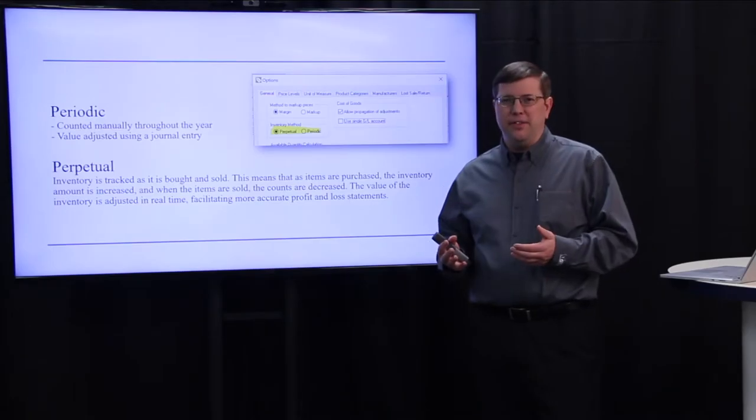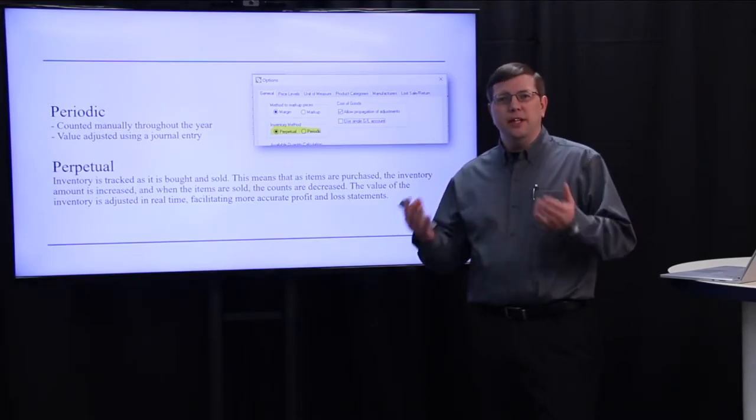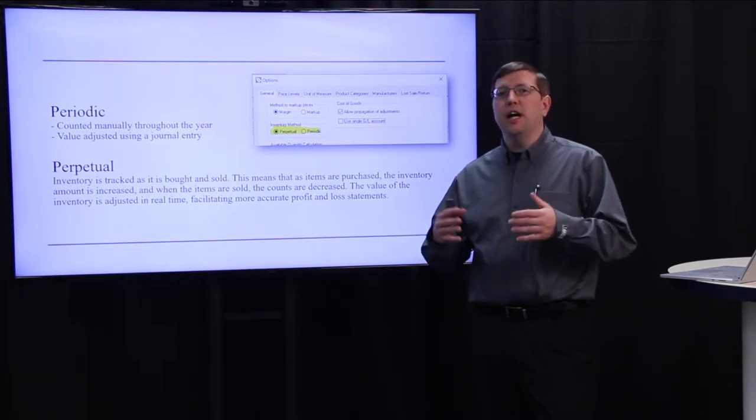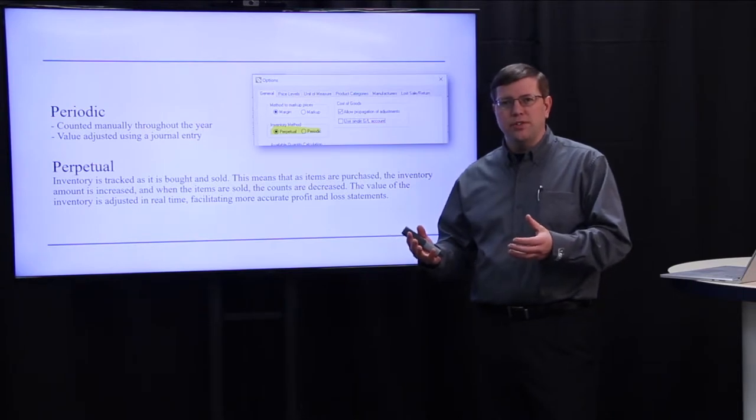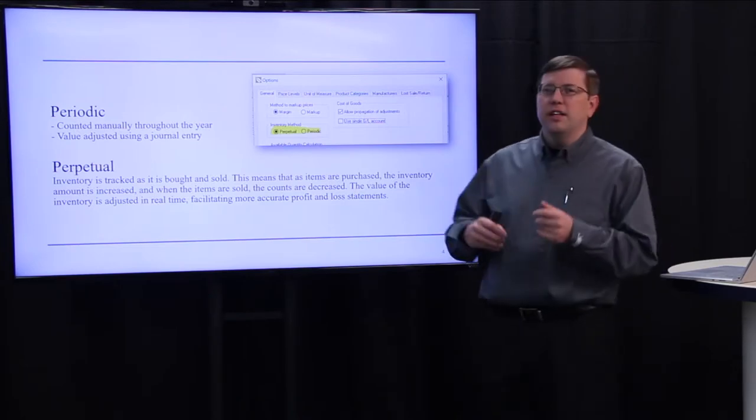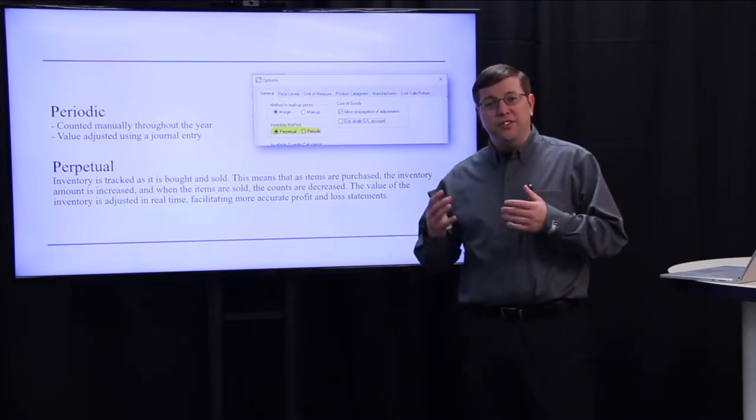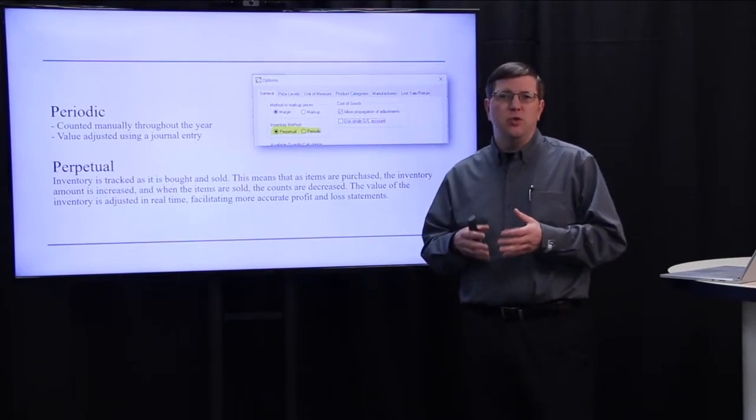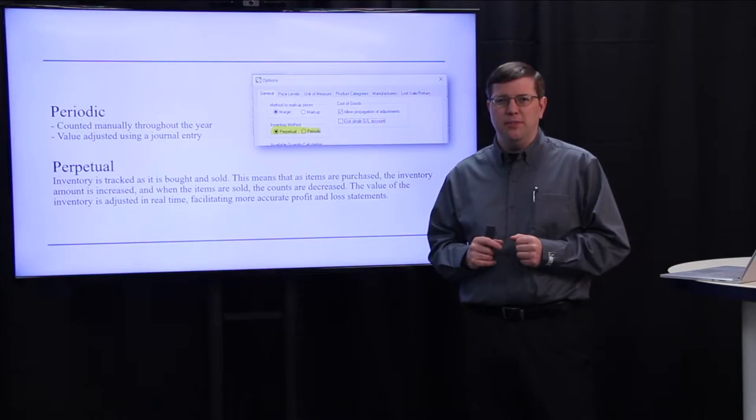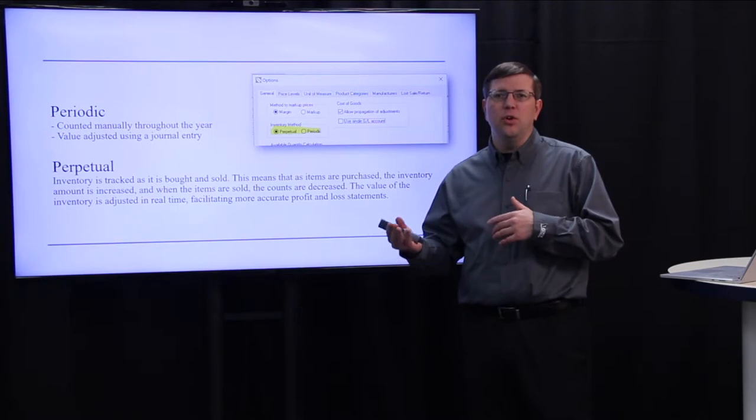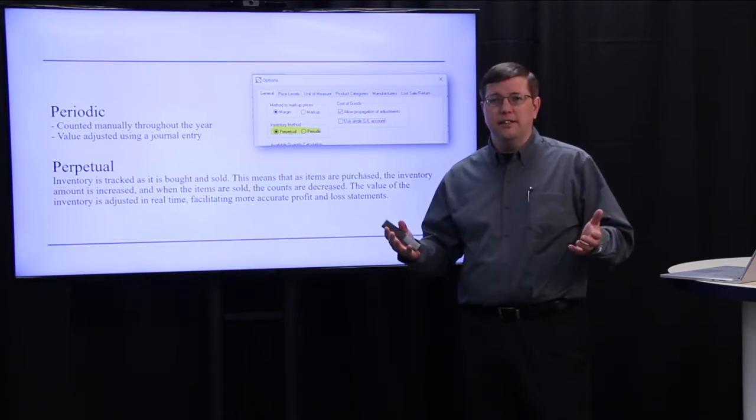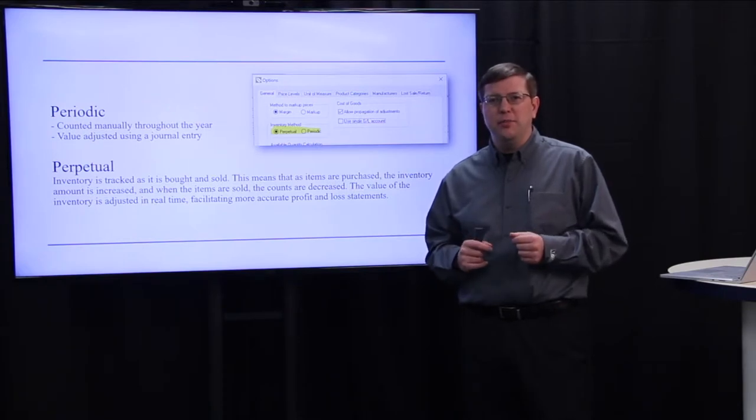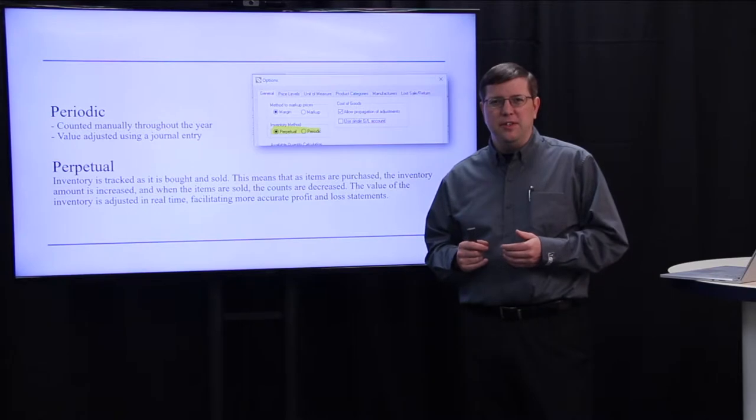The periodic method is the simplest of the two methods, and it's simply keeping track and calculating your inventory periodically throughout the year and adjusting the value on your books through a journal entry. The perpetual method is more complex, and eBMS does a lot of work on the back end to help you keep your inventory value current throughout the year. As you buy and as you sell, eBMS is adjusting your general ledger inventory asset account automatically, providing you with up-to-date inventory value at any point within the year.